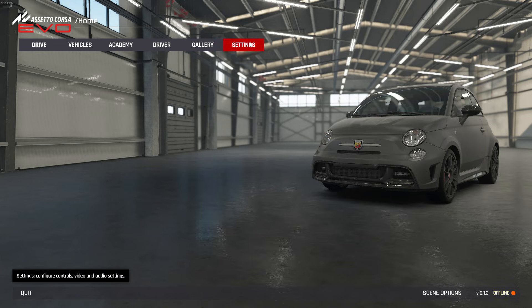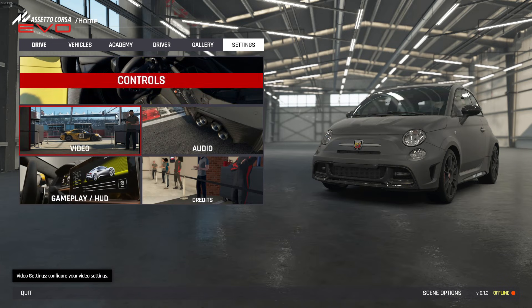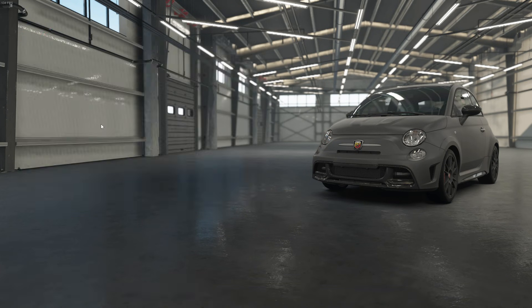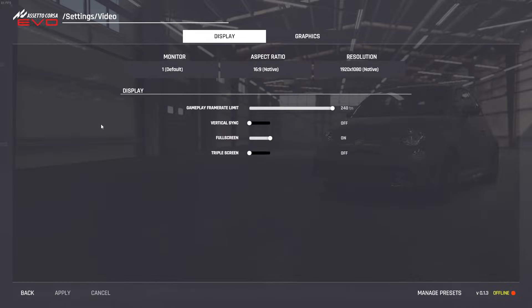Start by going to the Settings menu, then navigate to the Video tab. Copy the settings you see on my screen. If the resolution doesn't fit your monitor, simply adjust it to match. Feel free to pause the video here and replicate the settings.